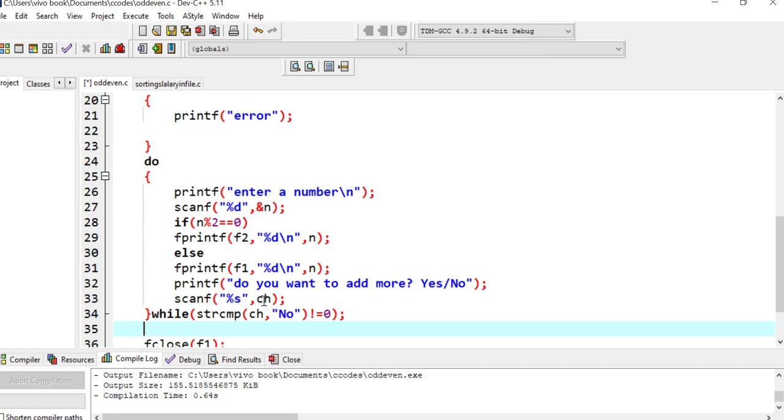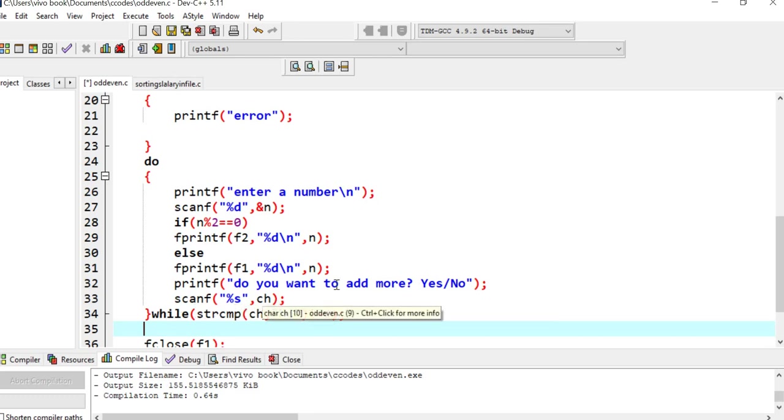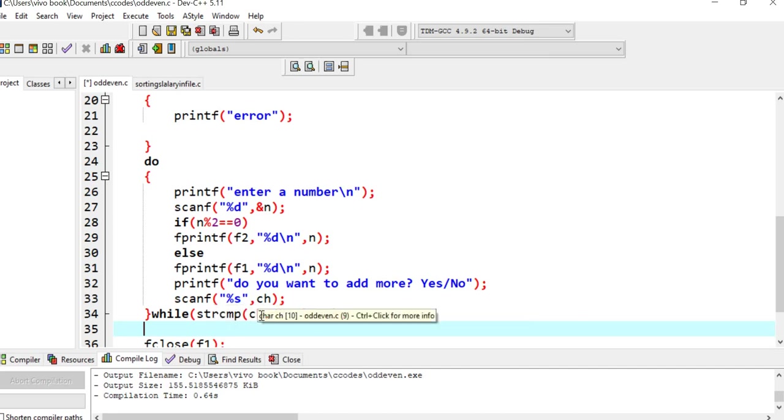It will give you yes or no. Now, till you enter no... In the while condition, I have used a condition that the string we are entering should be equal to no. That's why I have used string comparison function.